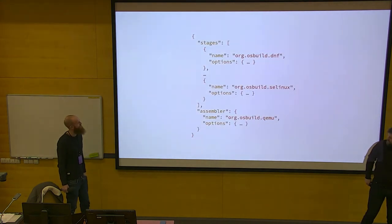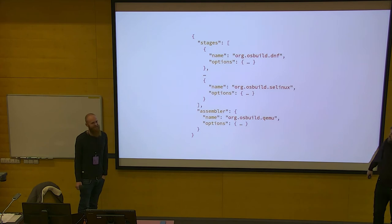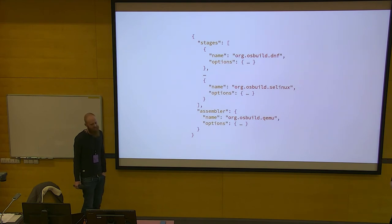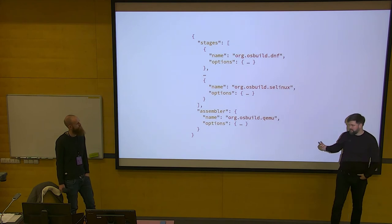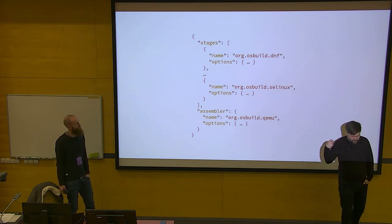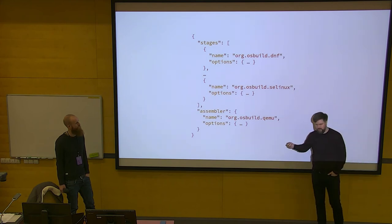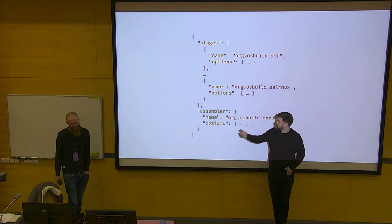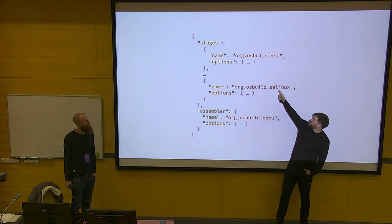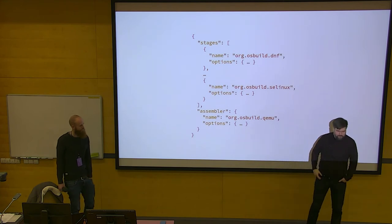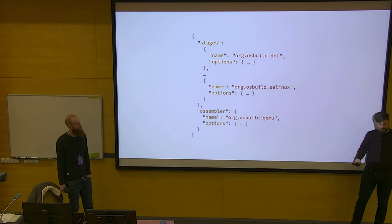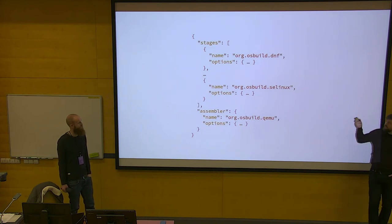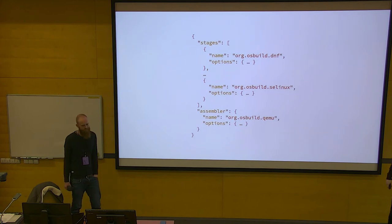This is how it actually looks — a JSON document. We have a list of stages and then one assembler at the end. We've named them in reverse domain notation so the names are unique. Since we said the pipeline is reproducible, an OS Build tool made 10 years from now should still produce the same image. So we cannot change the behavior of any of these things — that's why we have org.osbuild.dnf, and if in the future we realize we made a mistake and want DNF to behave differently, we make a DNF2 or whatever. That's why we named them this way — we can easily add more things without ever taking away the old ones.